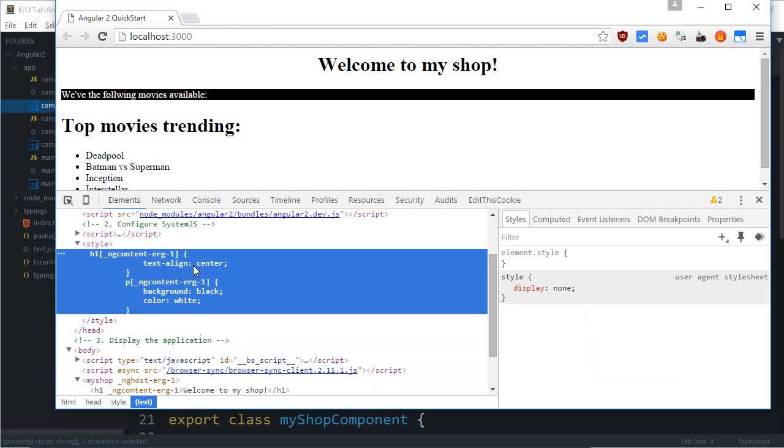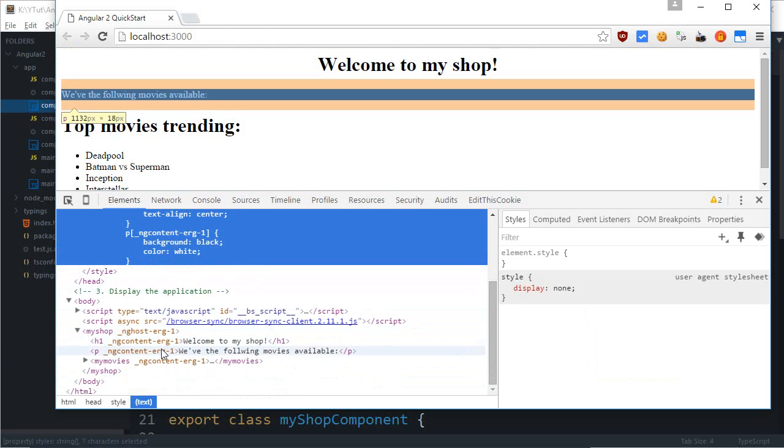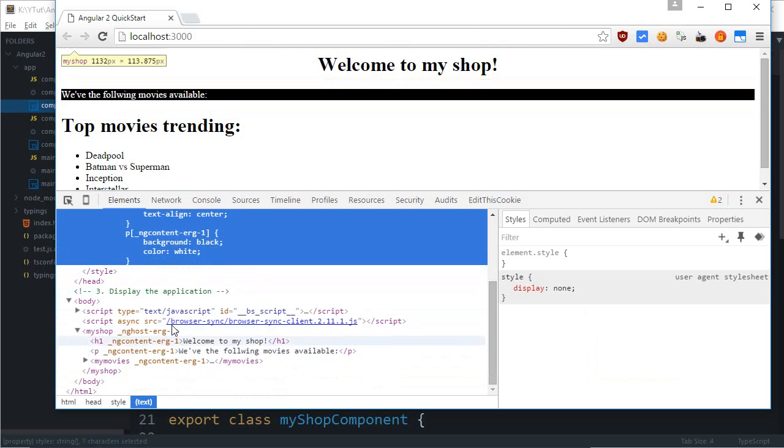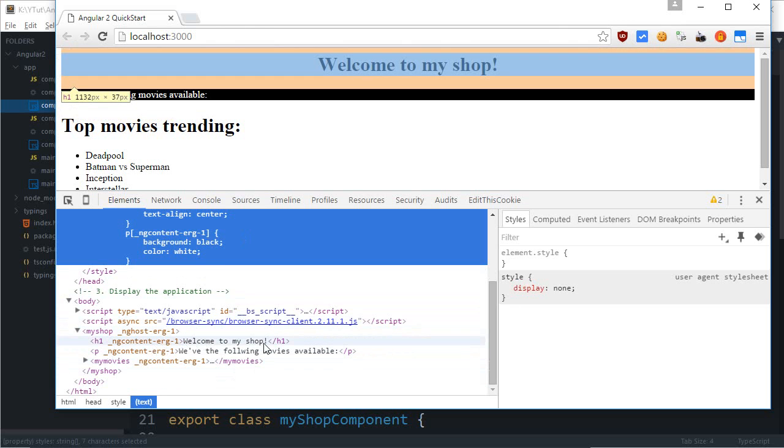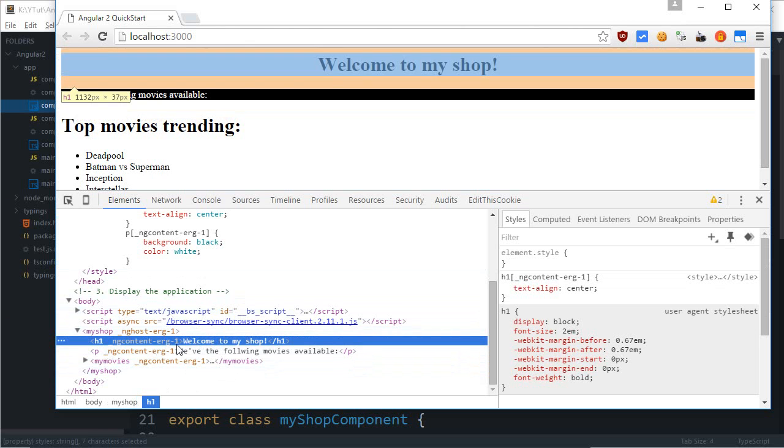For example, this h1 has a text-align of center, but the only h1s which have been assigned this property are the ones which have the attribute ng-content-arg1. I don't know what that means, but that's some sort of mapping that this is my controller number one, so only this one should be styled and nothing else.